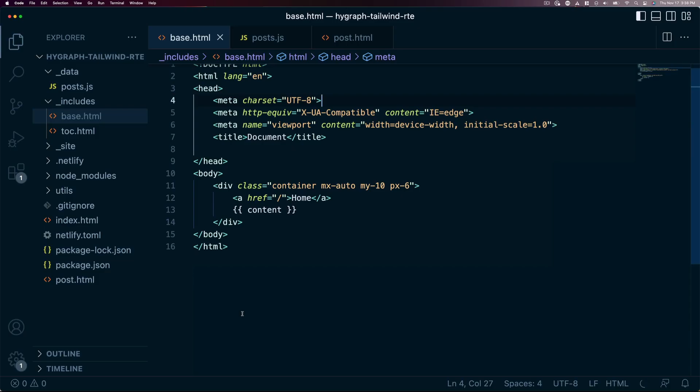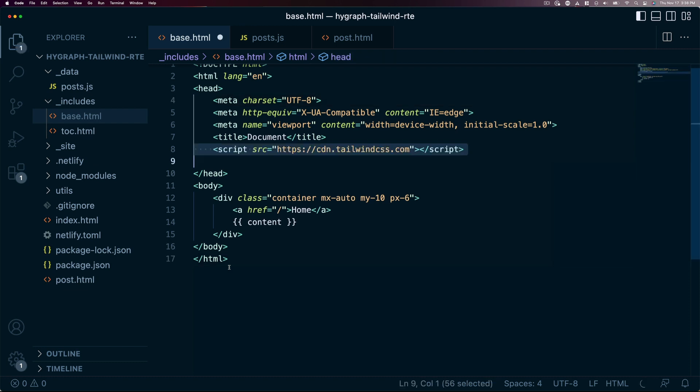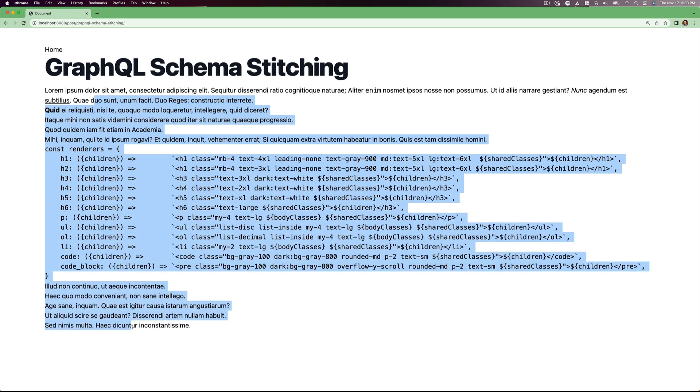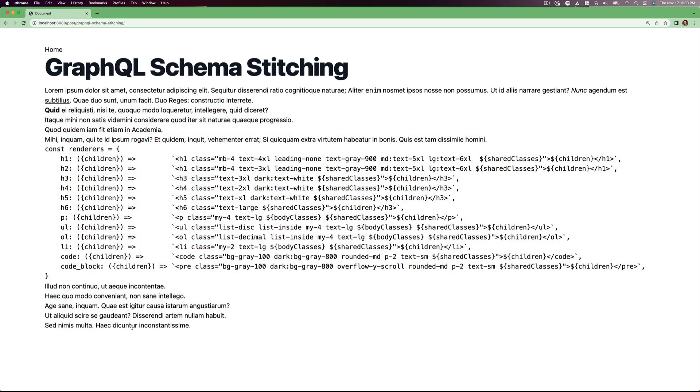Let's go ahead and add some Tailwind CSS to style things for us. For this, we'll just use the CDN, though you can use your own implementation if you want. When we go back to the site, we can see that the page title is fine, but all the body HTML is unstyled.